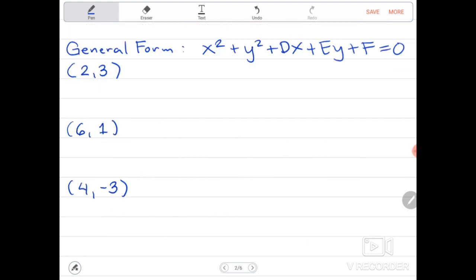We are asked to find the general form of the circle that passes through the given points. The points are (2, 3), (6, 1), and (4, -3).